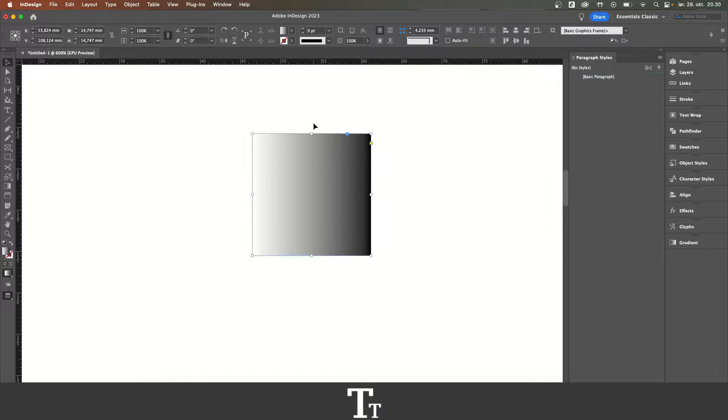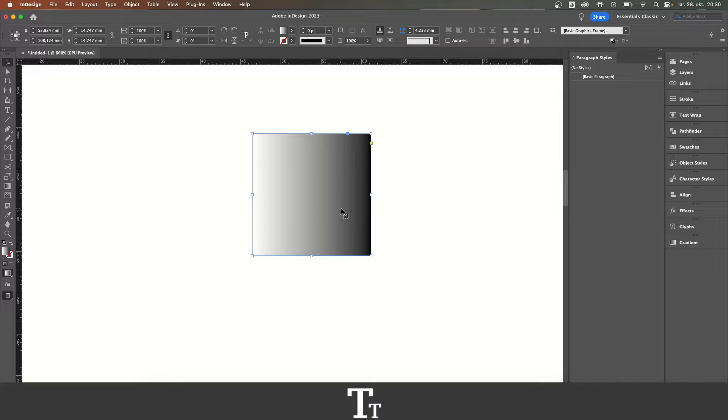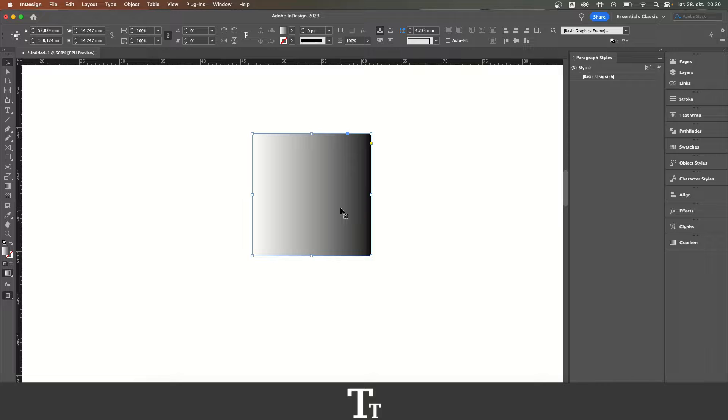As you can see, we have a box right here with a gradient. Let's say that we actually want to change the colors in this gradient.